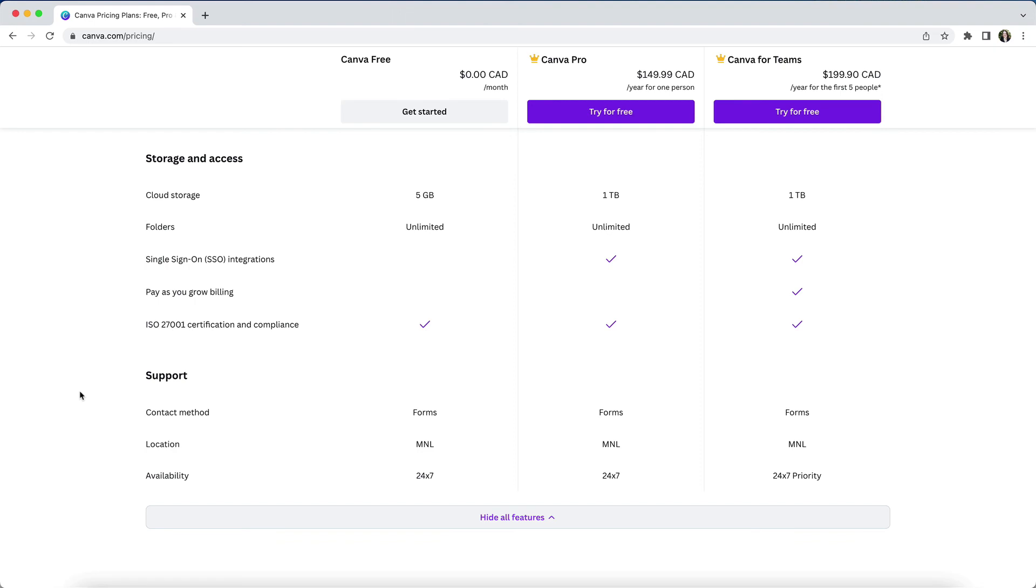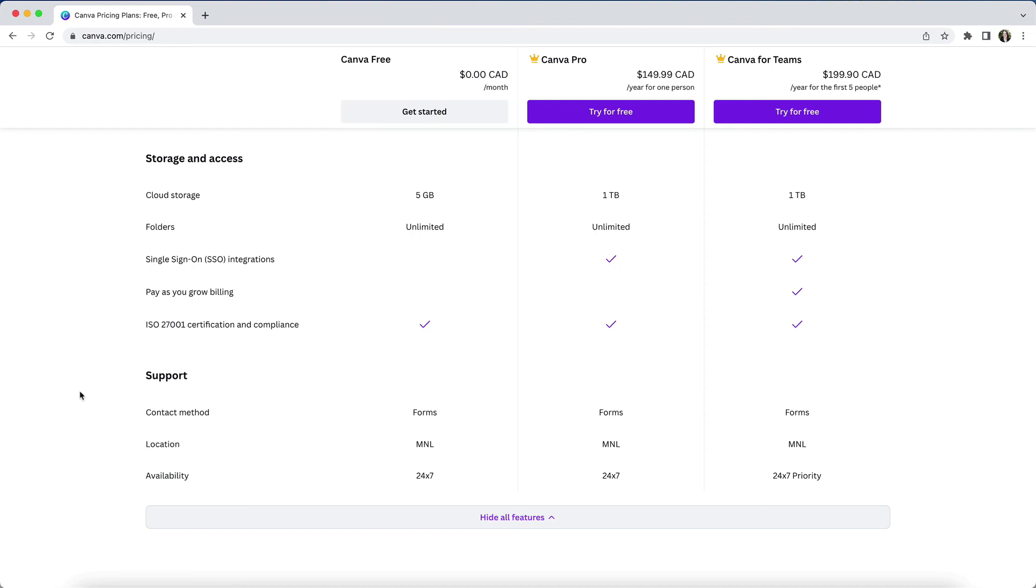In terms of creating custom folders, you can create an unlimited number of folders on all plans, though the number of items that you can store in a given folder does differ. While it's not indicated here, at last update free users could store a maximum of 200 items in a folder, whereas pro users could store up to 1,000 designs or images in a folder.